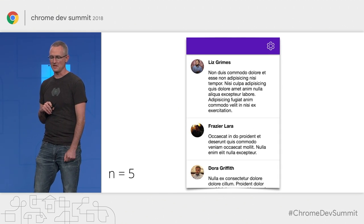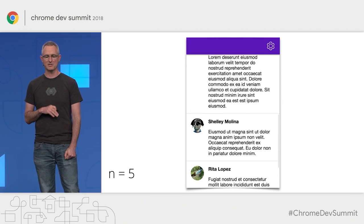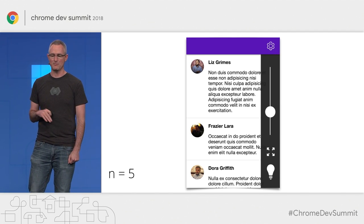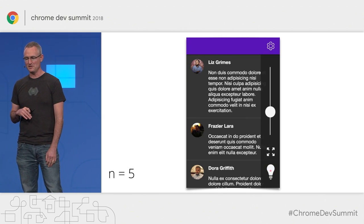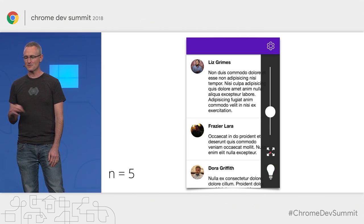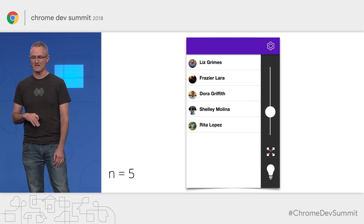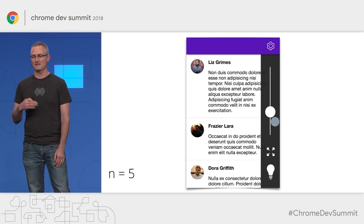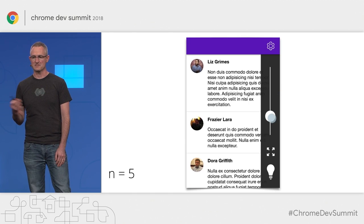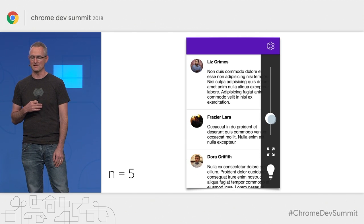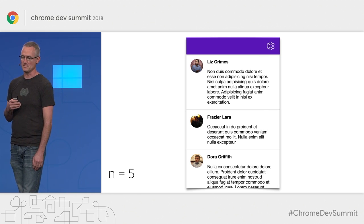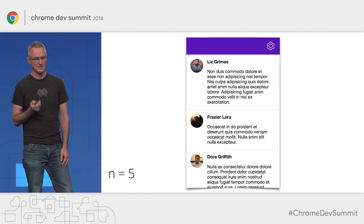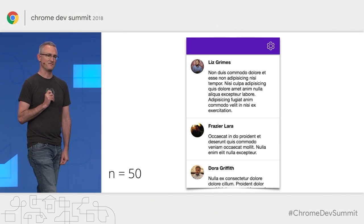I created a simple example to demonstrate. This mocked-up content feed has just five items in it and performs pretty well. It has features like a dark mode and a compact layout mode — all made using standard CSS techniques. There's also a slider that lets us increase or decrease the size of the items by changing the base font size in the document. At five items this performs well, but let's see what happens if we bump up to 50 items on our feed.